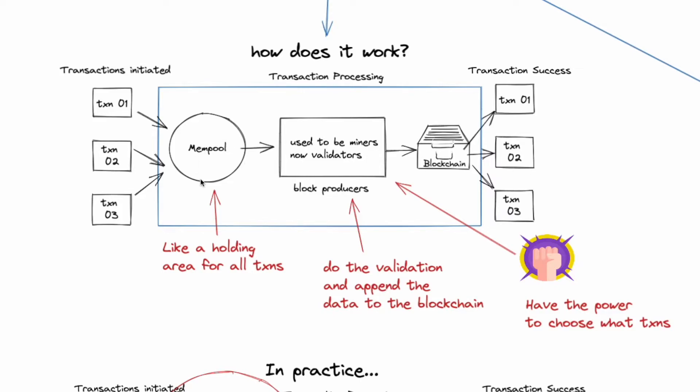Now this mempool is public, so anyone can view it. It's like a holding area for all transactions. Then the validators will come and pick up these transactions and perform the role of validating the transactions and append them to the public ledger, which is the blockchain. Once this is done, the transaction will be successful and you get your transaction.